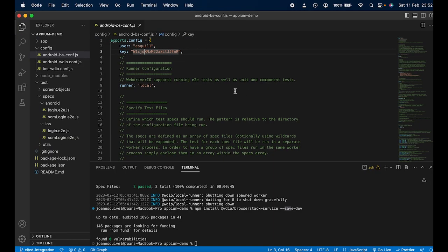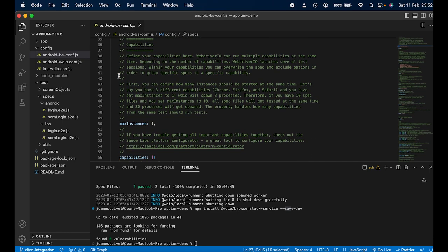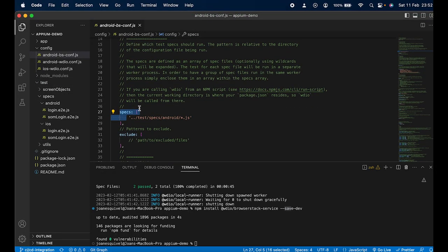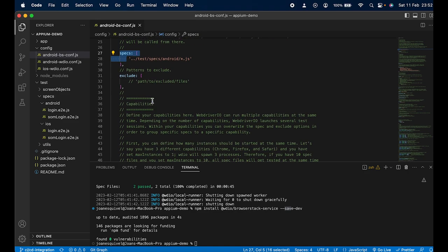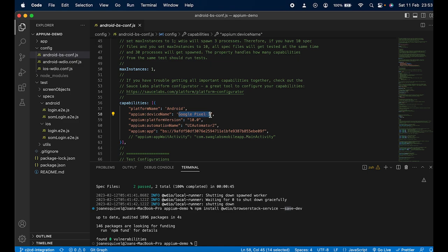The `user` and `key` values are the username and access key from BrowserStack that I showed earlier. The configuration also includes the same spec file path since my tests are in the same folder as before. In the capabilities section, we need `platformName: Android`, `appium:deviceName`, and we need to make sure the device name matches one from BrowserStack's supported device list, as does the `platformVersion`.